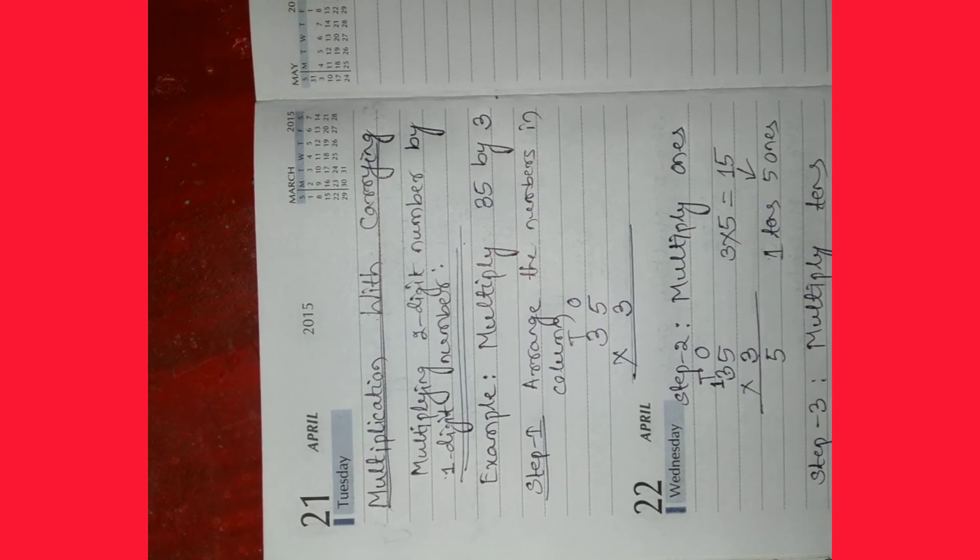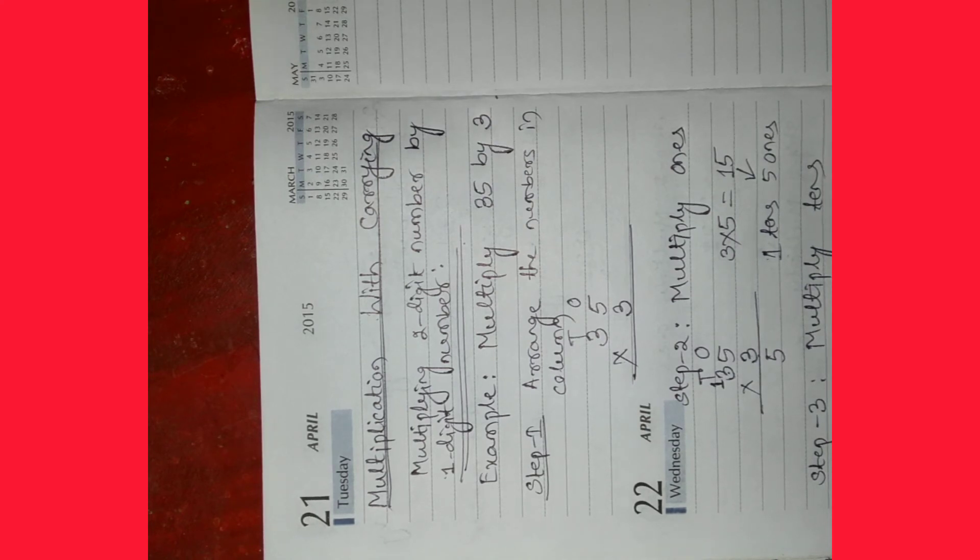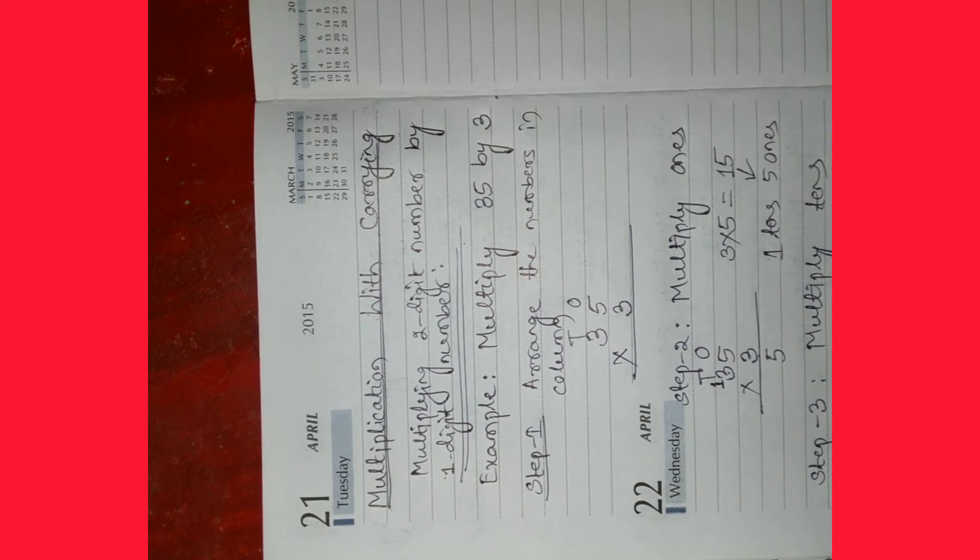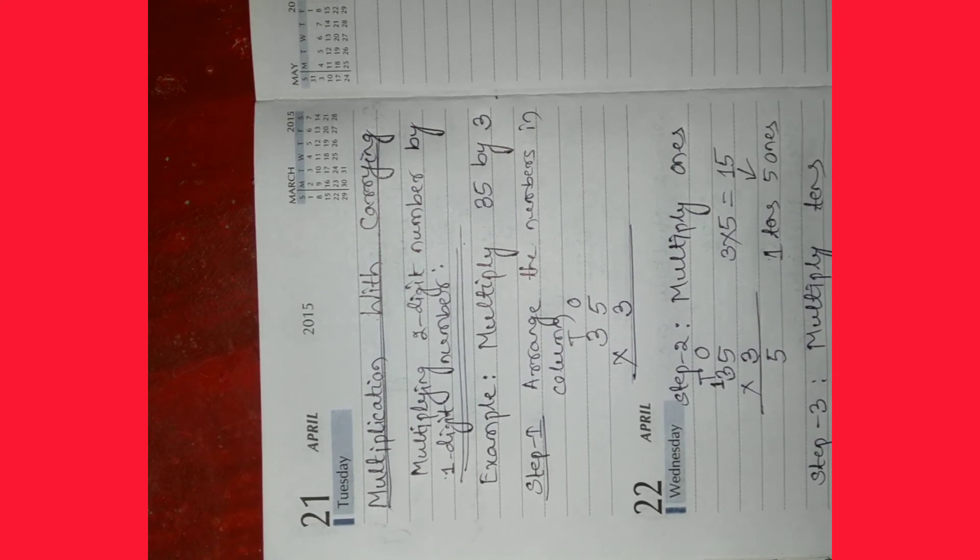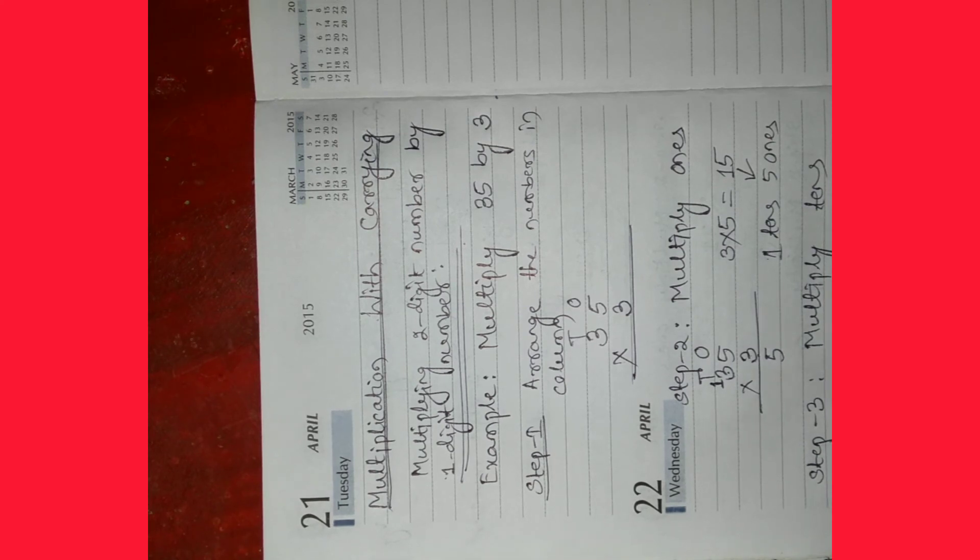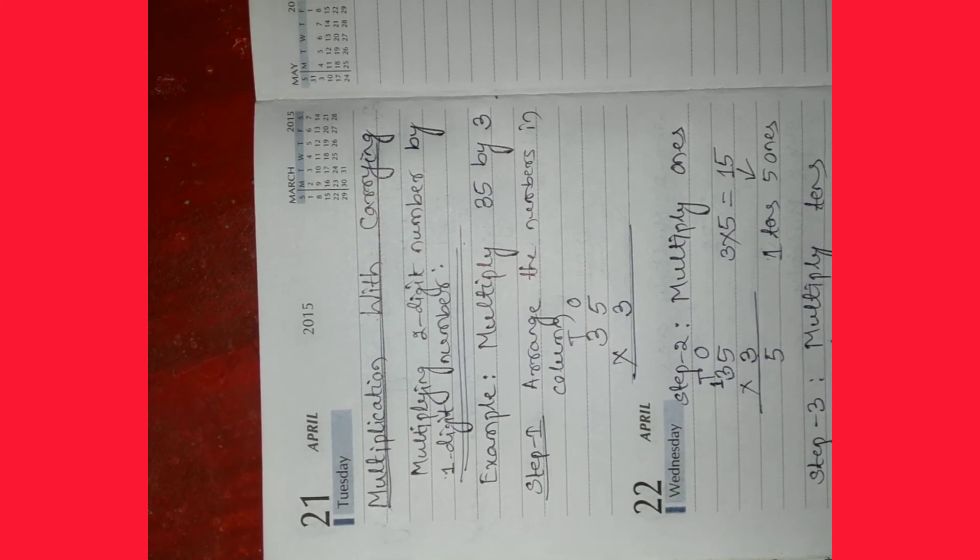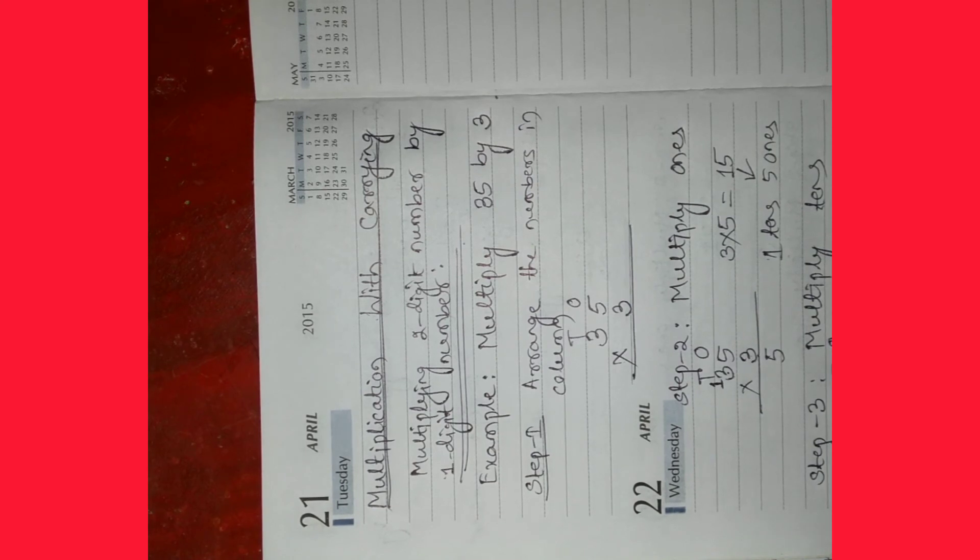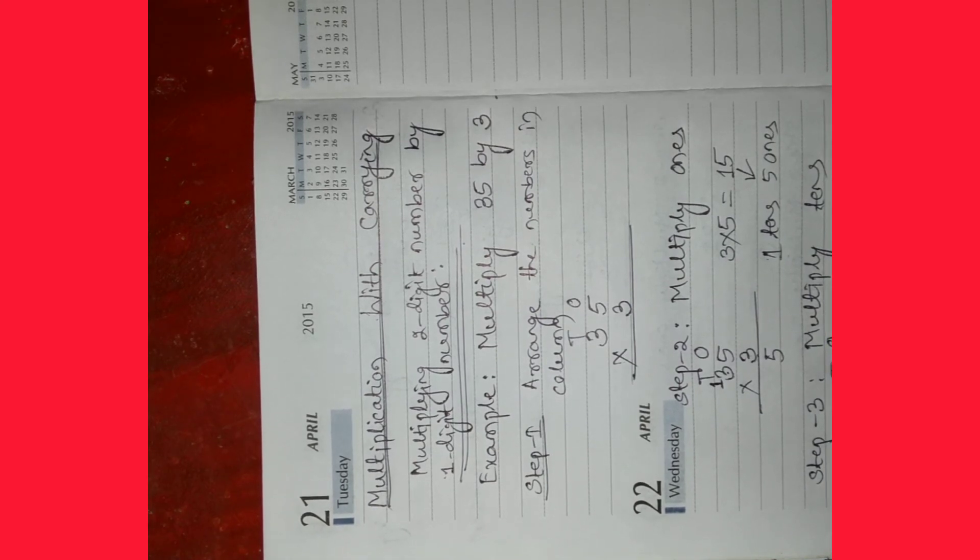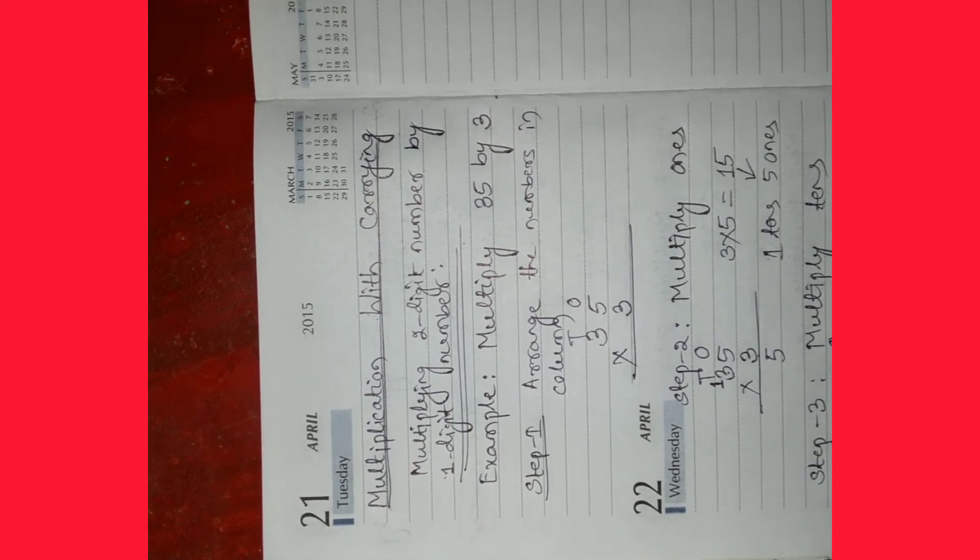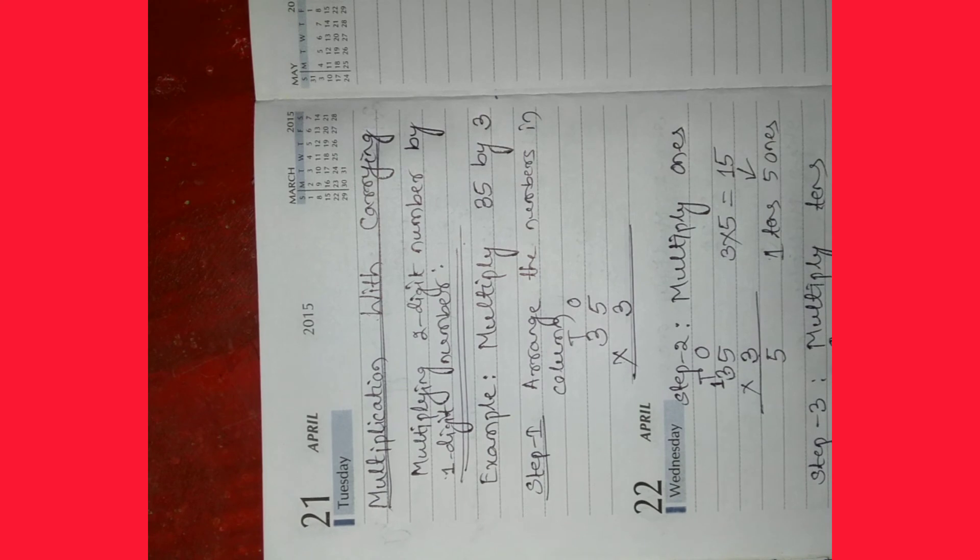So add 1 to the 9. 9 plus 1 equals 10. So write down 10. Then the product is 105.